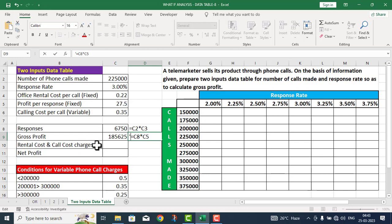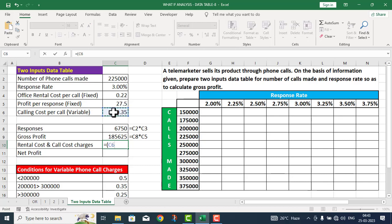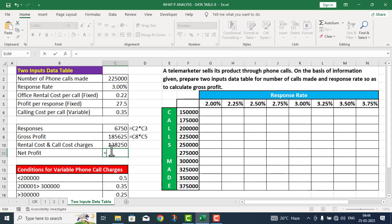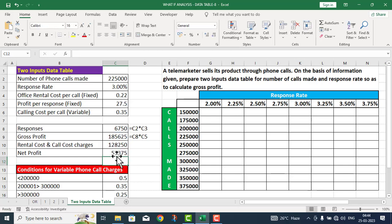The next calculation is rental cost and call cost charges. This equals calling cost per call plus office rental cost per call, multiplied by number of calls. I press Enter and the rental cost and call cost charges are calculated. Now I need to calculate net profit — this equals gross profit minus rental cost and call cost charges. I press Enter and total net profit comes out to 57,375.